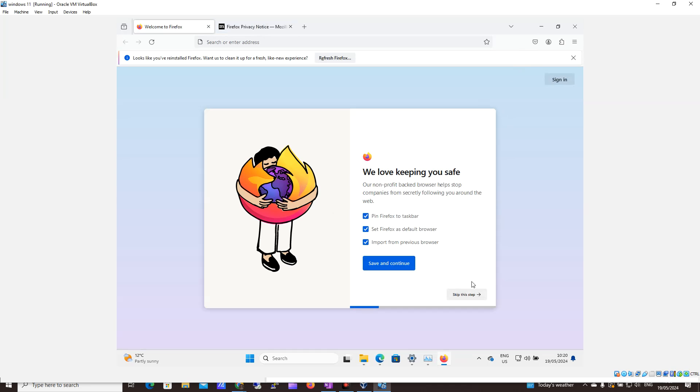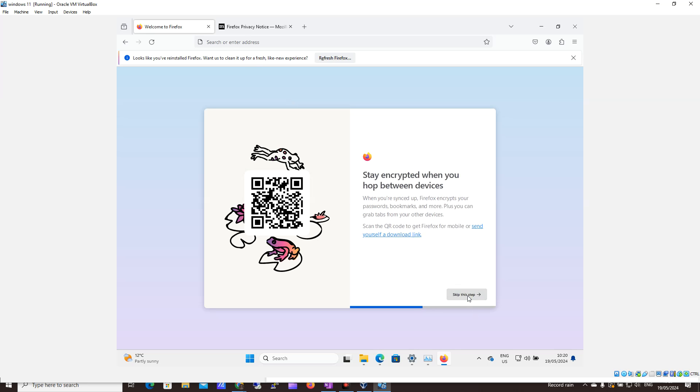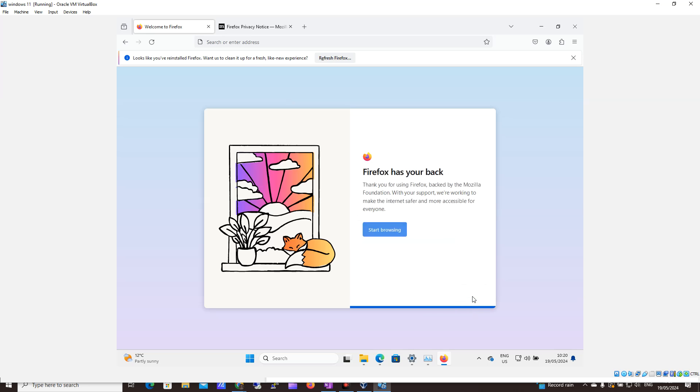So we can see it's ready to go. I'm just going to skip all these steps for the moment. I'll skip. I'll skip. And we can start browsing.